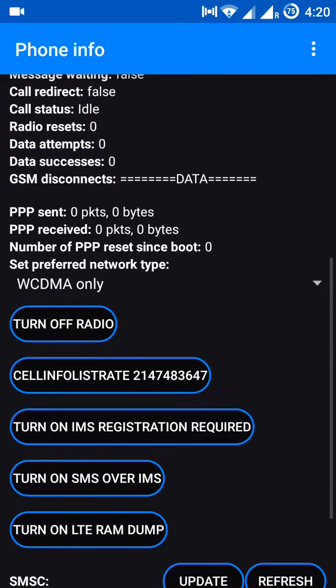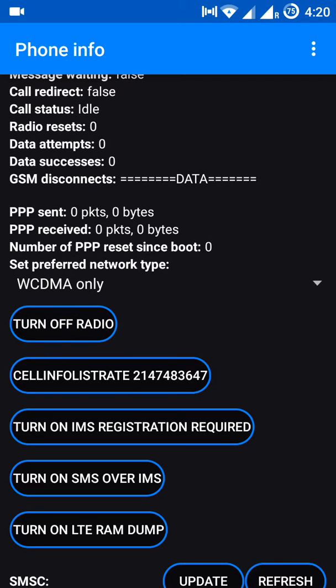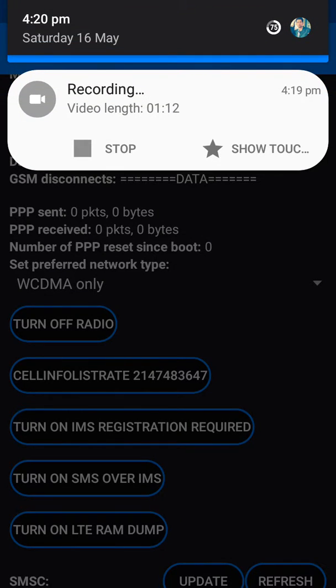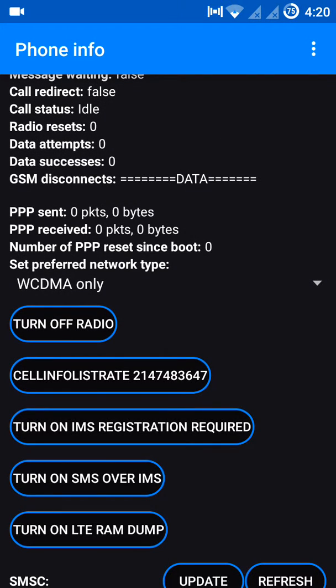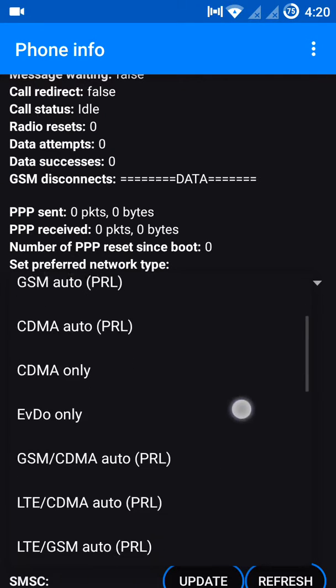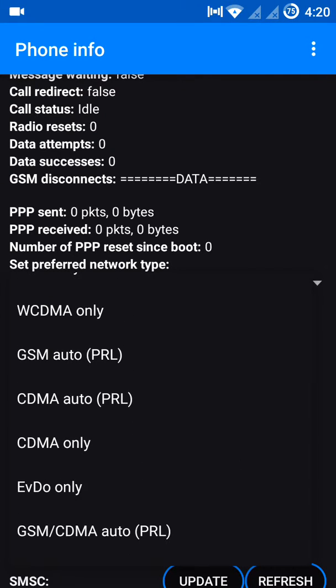You can see Turn Off Radio - click on Turn Off Radio and see above here. You can see both SIM cards not working. Now click on WCDMA - here you will choose WCDMA only.